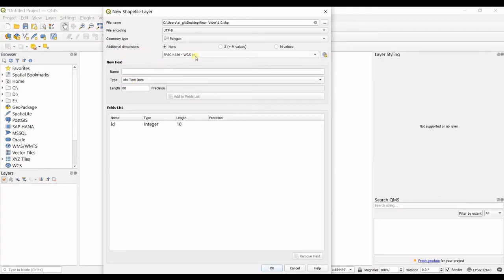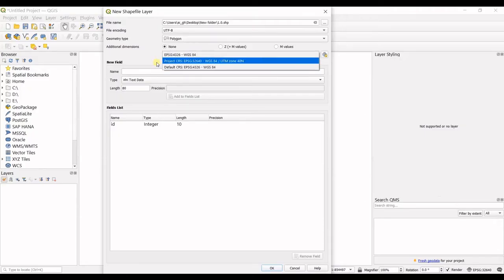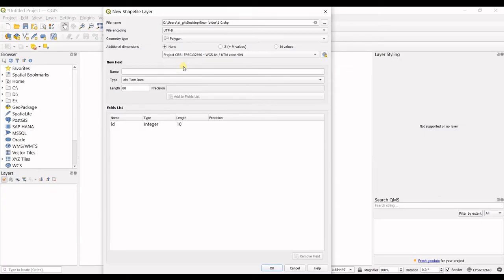Then you should define your coordinate system. I have already selected my coordinate system and it's listed here. I click on that.